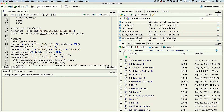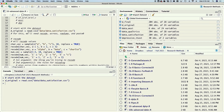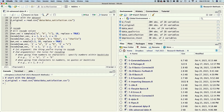One thing I saw recently on Twitter is somebody said they always make a statement that says d_original or data_original. So they always have an original copy of their data, and I think that's good practice. And so the first function we're going to learn is the recode function.